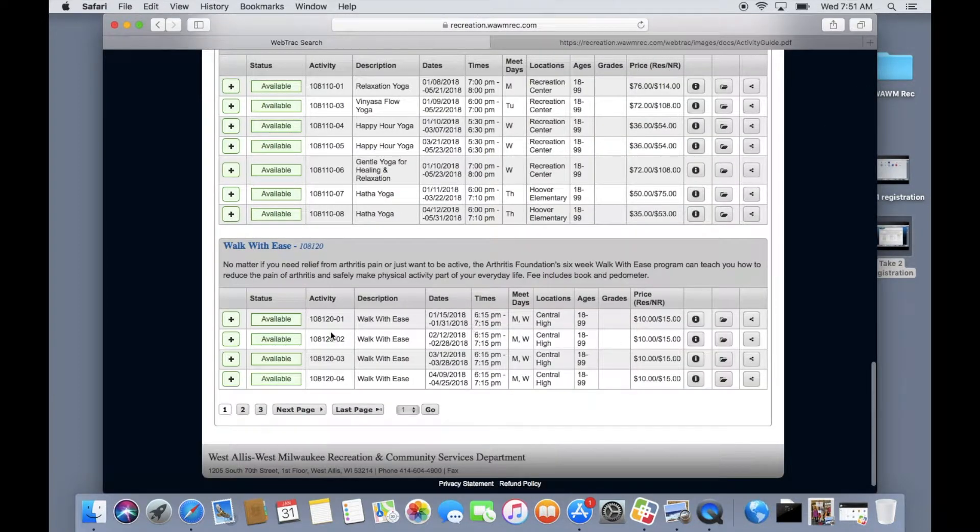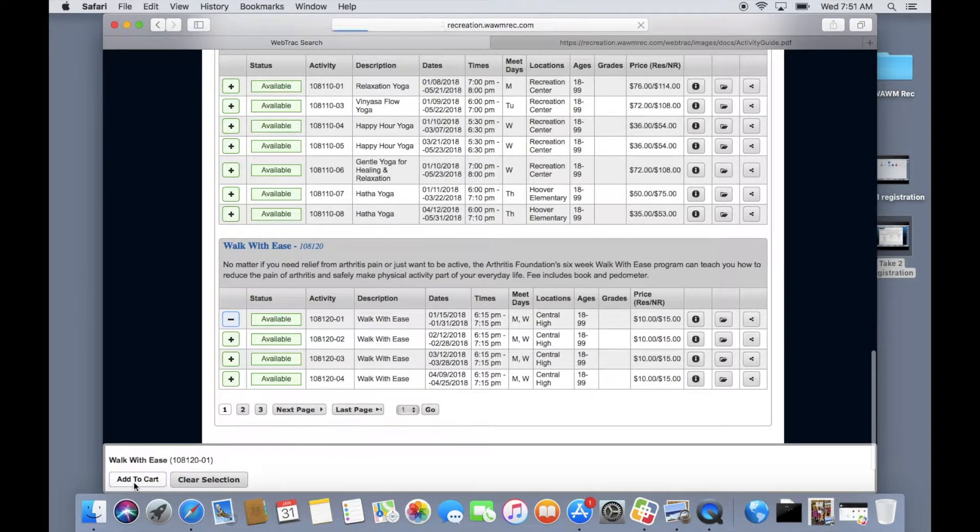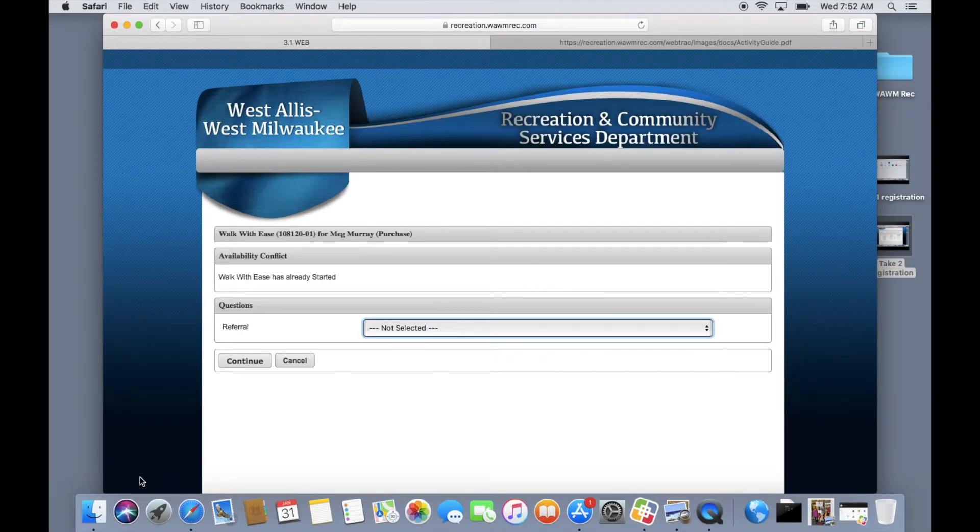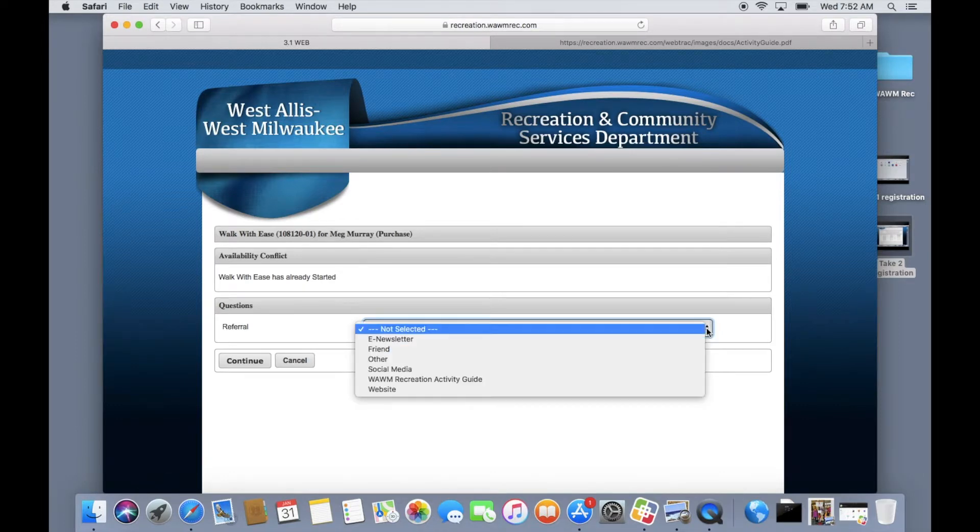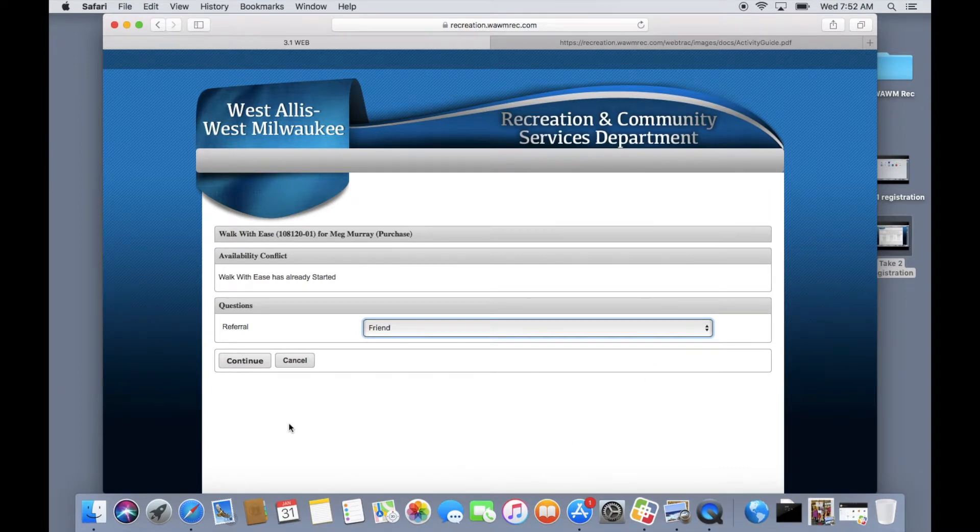Once you have chosen the program you can add it to your cart by clicking on the plus sign to the left of the program title and selecting add to cart. If you have been referred by a friend or another resource please let us know as it helps grow our marketing strategies to better serve you and our community.